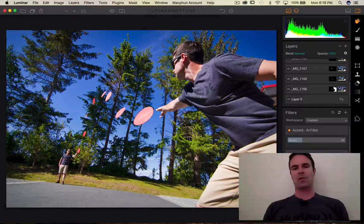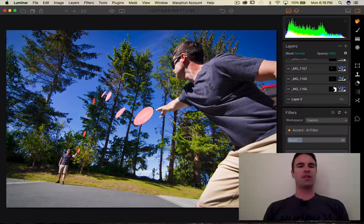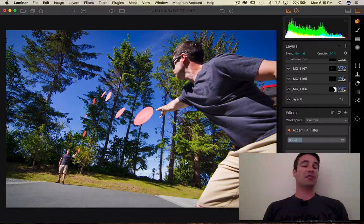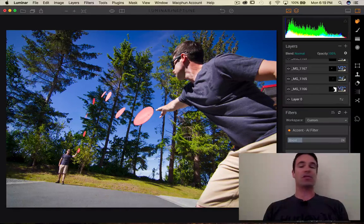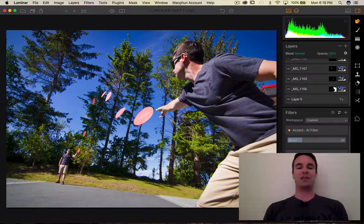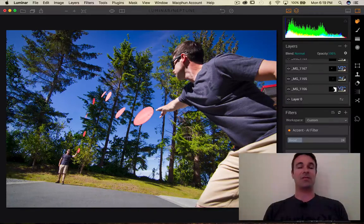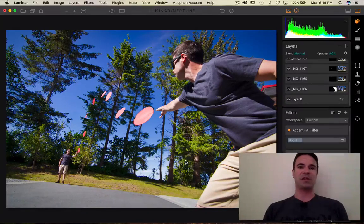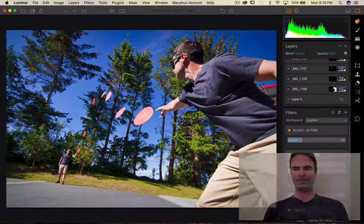So it's nothing super exciting, but the technique I'll show you will be able to be applied to way more exciting subjects than me throwing myself a frisbee.